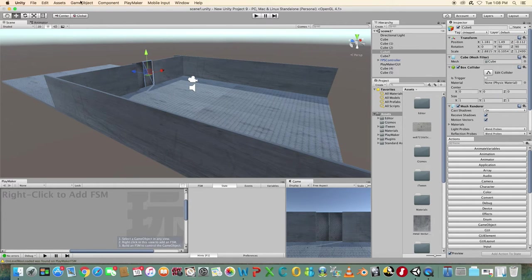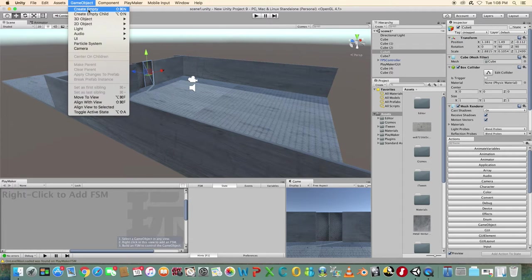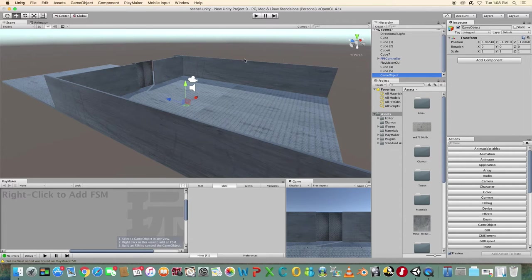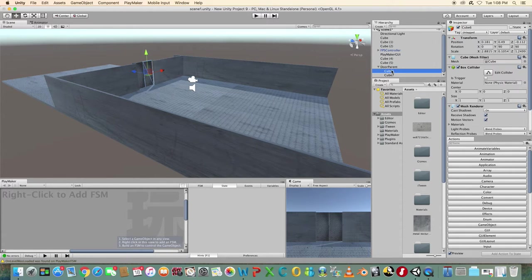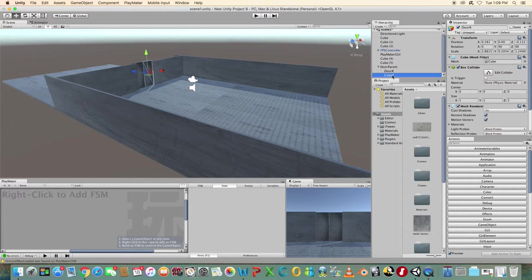Create an empty object and place it in front of the sliding doors. Rename the left side of the door to door L and the right side to door R. Make the two sides of the door children of the empty object and rename it to door parent.